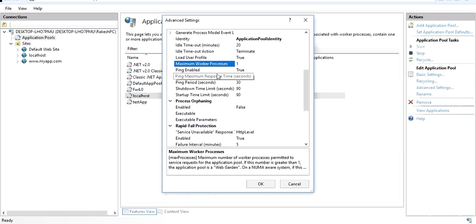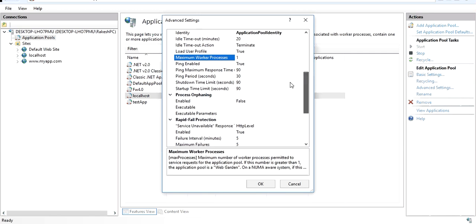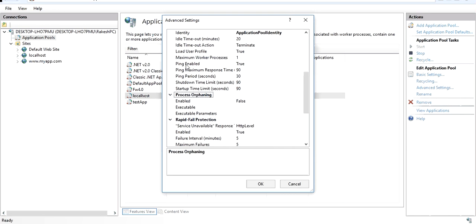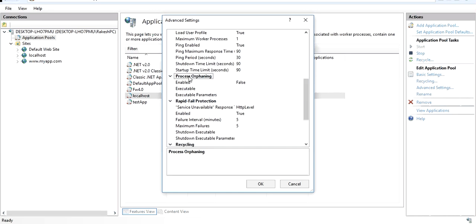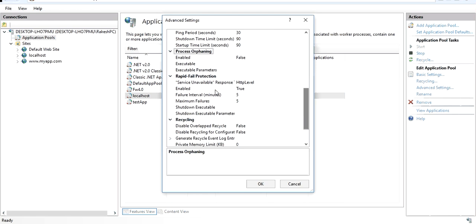Ping Enabled means IIS will perform health monitoring on your application — it will ping your website and report how much time the response is taking, including maximum and minimum times. Process Orphaning: if this option is set to true, unresponsive worker processes will be abandoned.